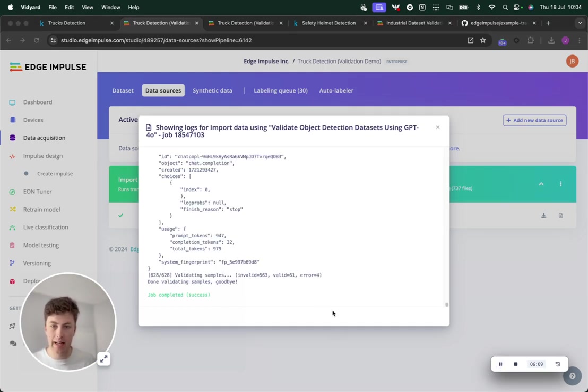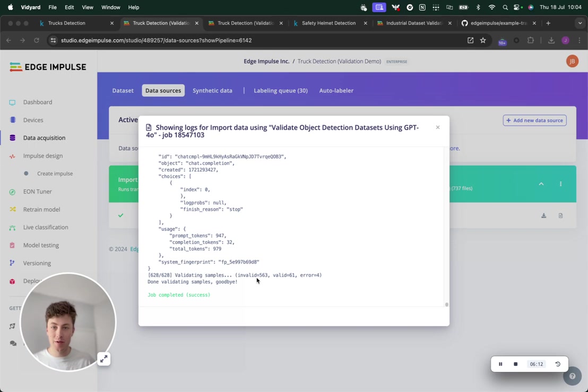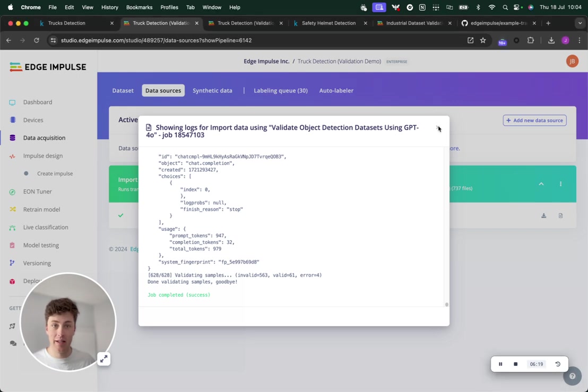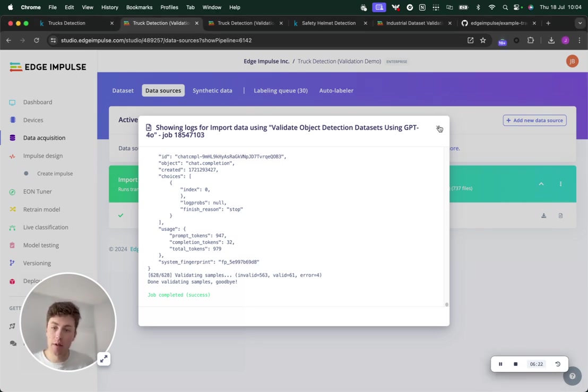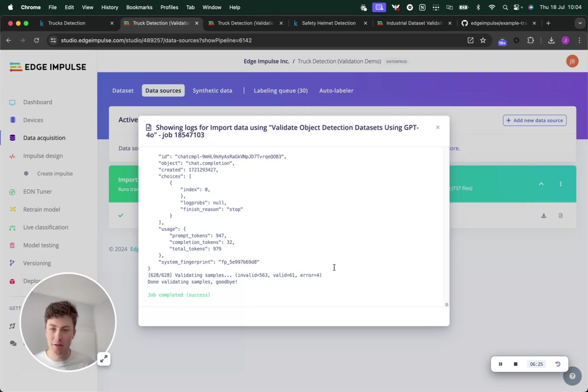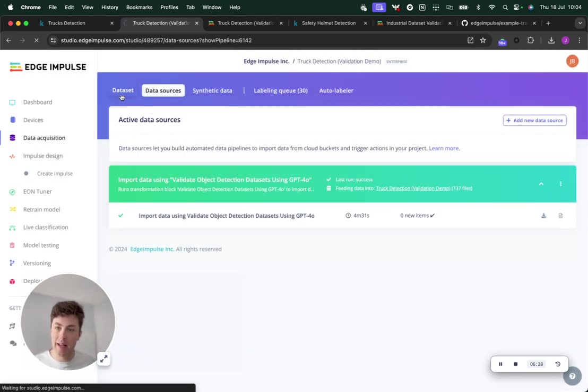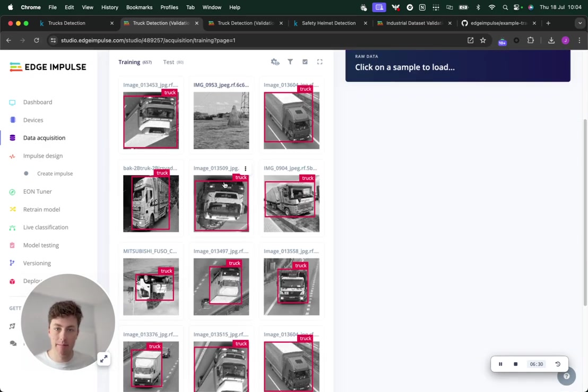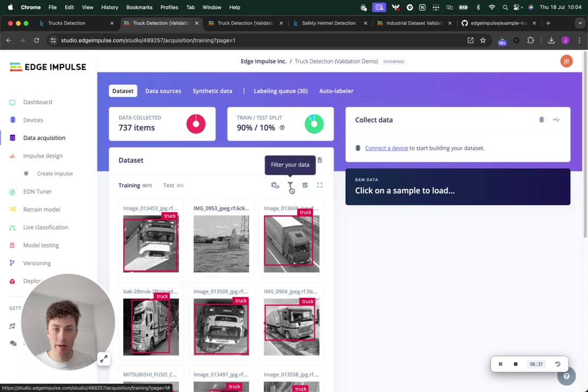We've finished validating. After that, out of 628 samples, only 61 were found as valid. 563 were found as invalid. This shows how useful and powerful this can be. This might seem like a bad result, but actually this is good because it means we've narrowed down our dataset to be really high quality.